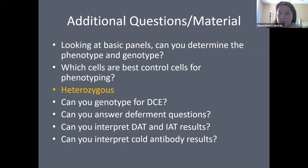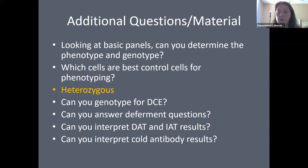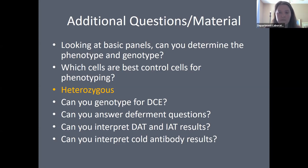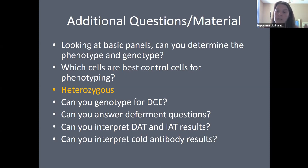Review donor deferment questions. A tattoo or piercing is a 12-month deferral. The measles or mumps vaccination requires a two-week deferral; however, rubella (German measles) vaccination requires a four-week deferral. Make sure to review all deferments, and also review how to interpret DAT and IAT results, cold antibody results, and the reactions for anti-big I, anti-little i, anti-IH, and anti-H.